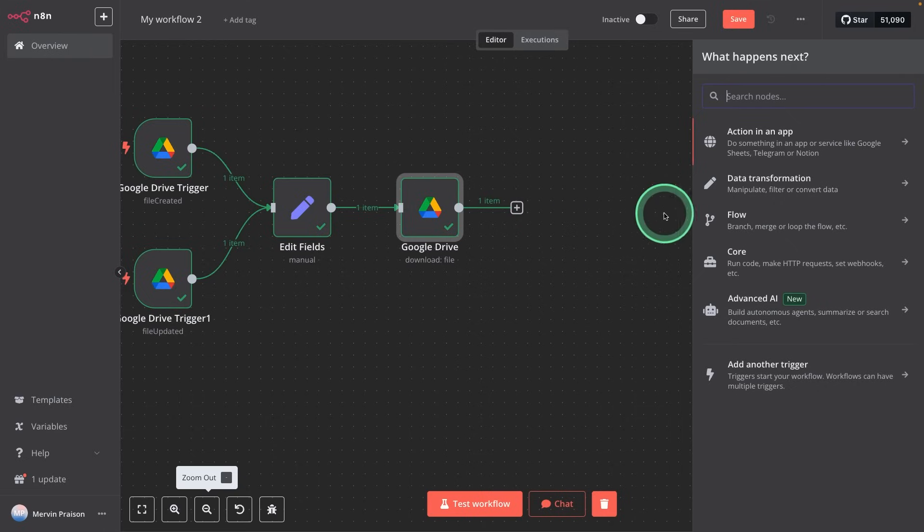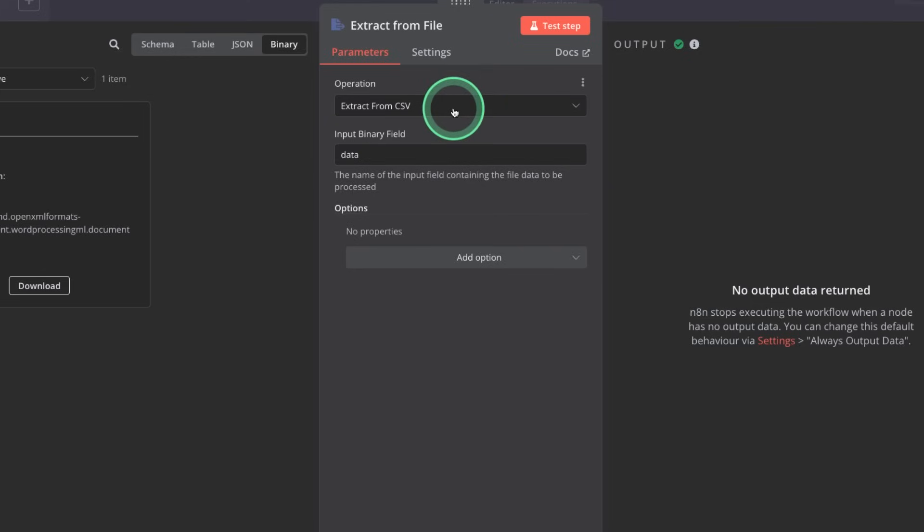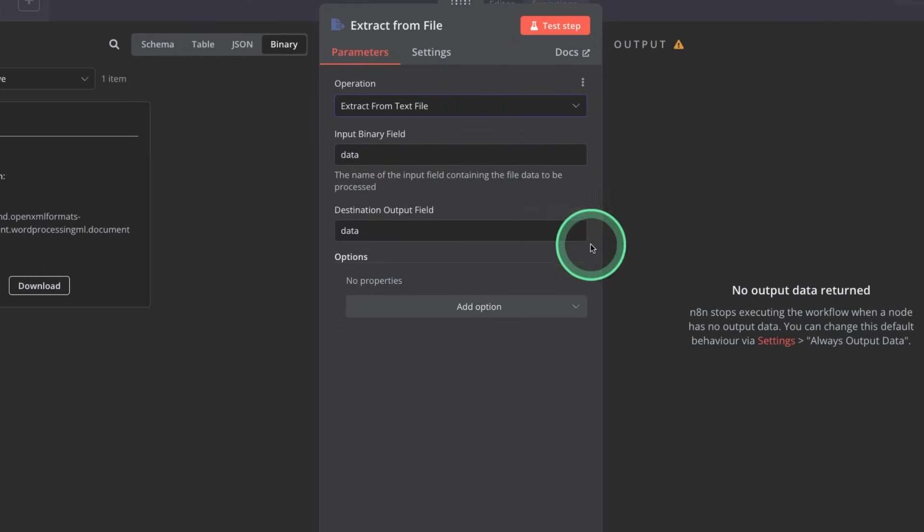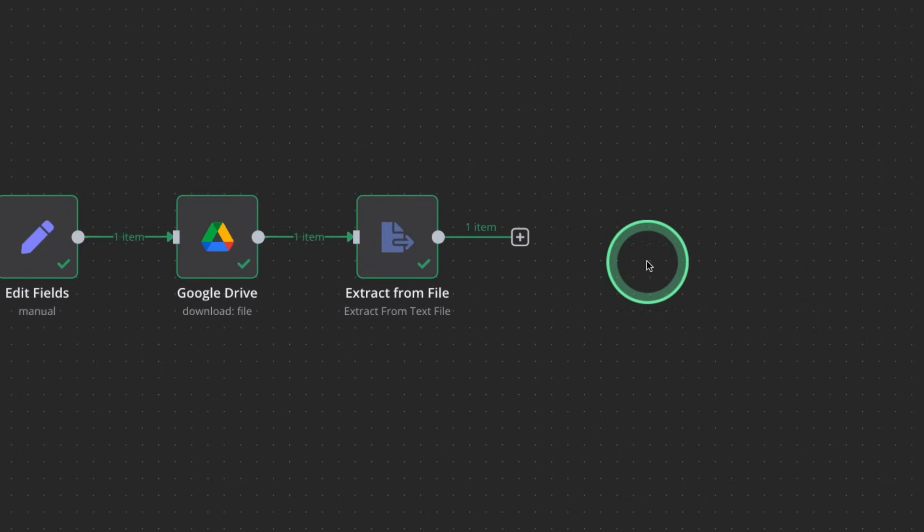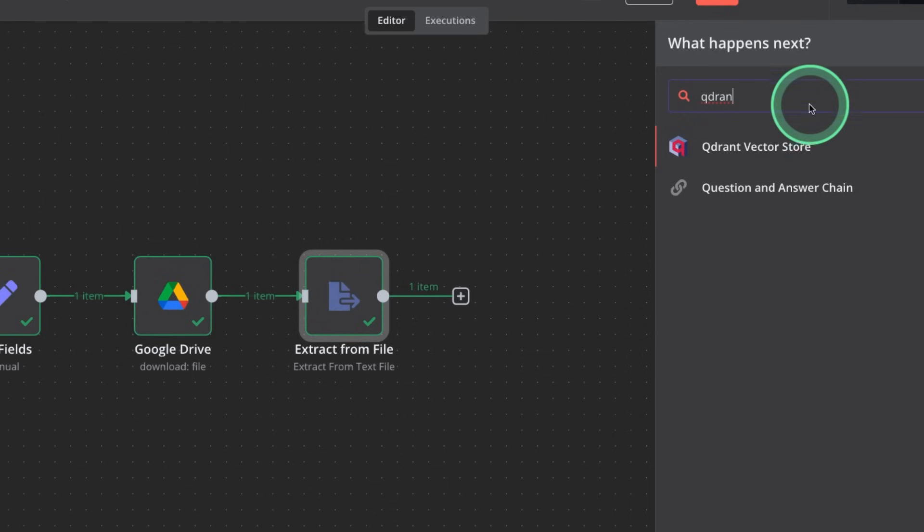Next, extracting the data from the file downloaded, extract from file here, extract from text files.